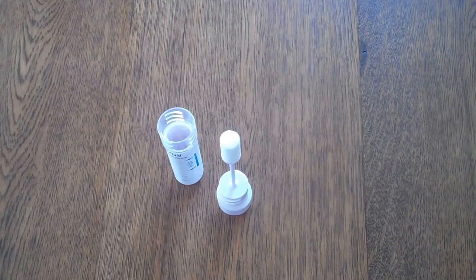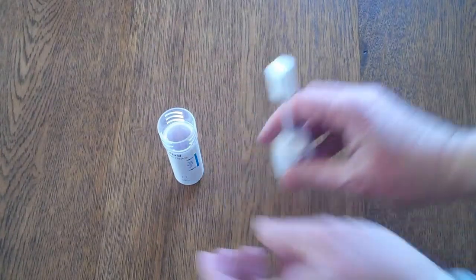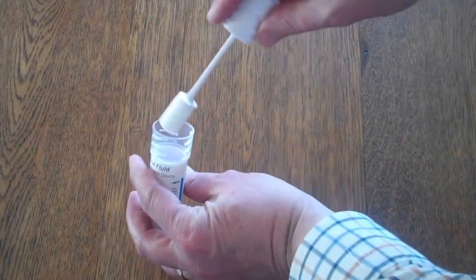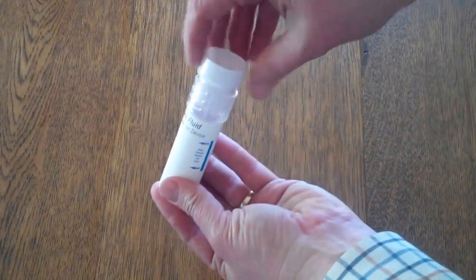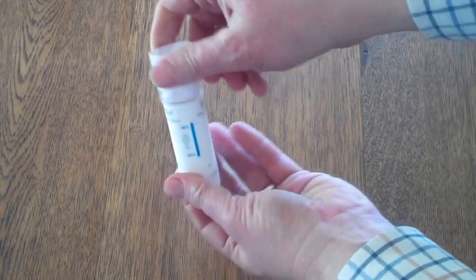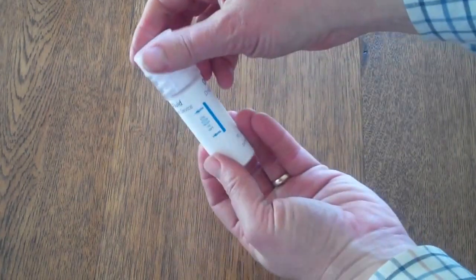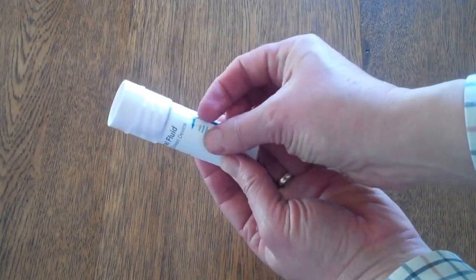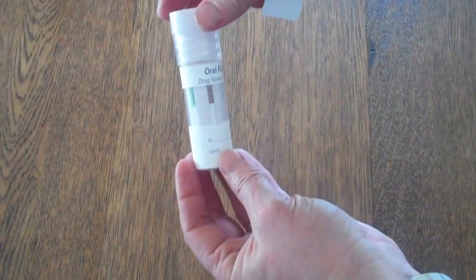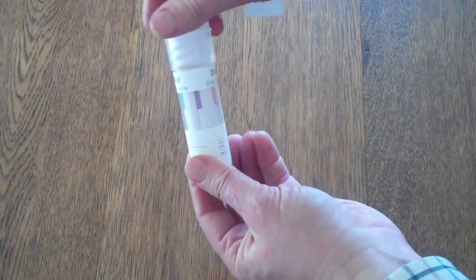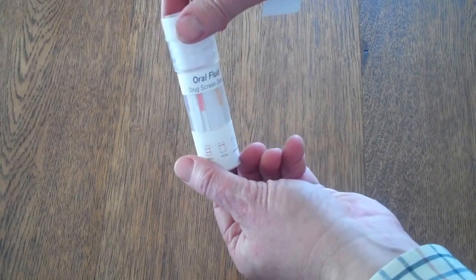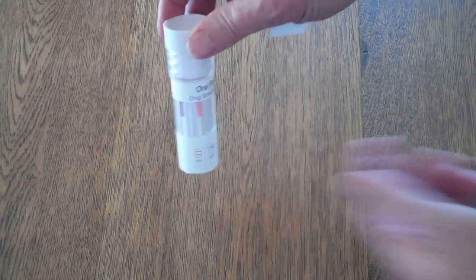So to perform the test now, it's very easy, the two parts of the test are simply combined, tightened and screwed down and then this panel here is removed to reveal the six drug strips that are embedded into that swab.